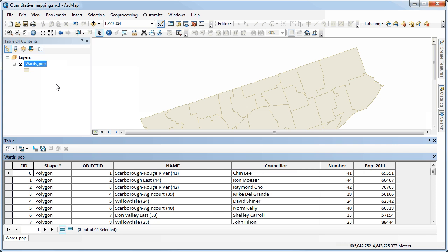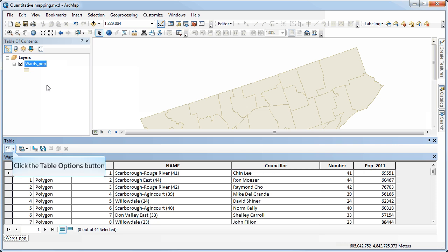First off, you'll notice that what we don't have are the areas for these wards. So that's something we can calculate in order to be able to use that to normalize our data.